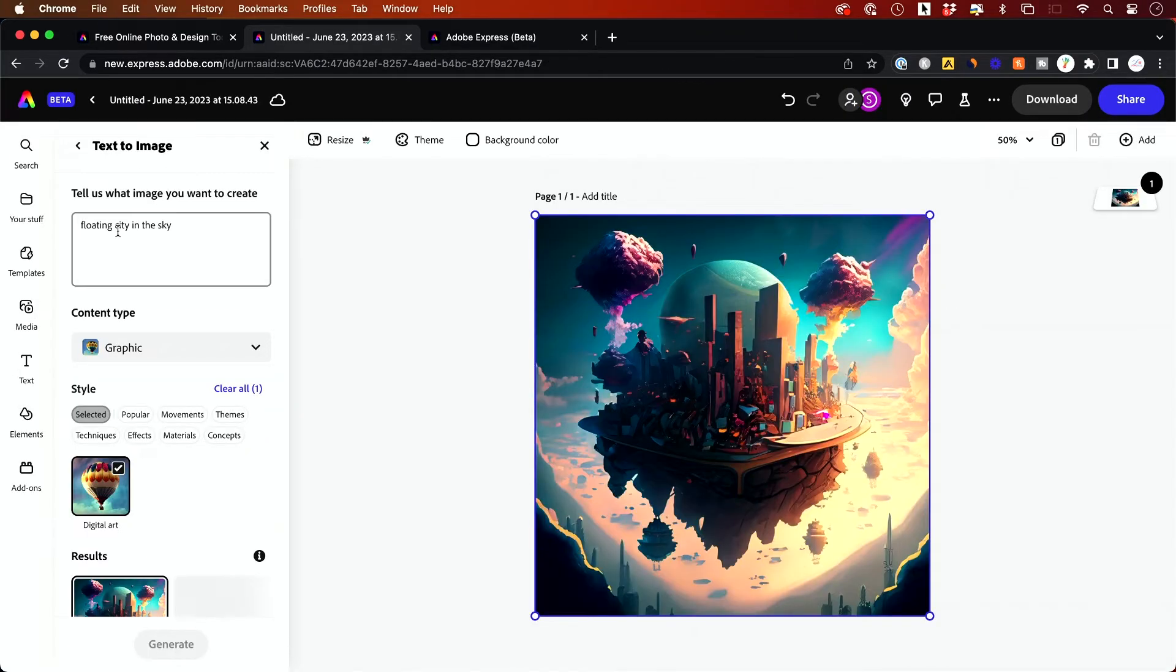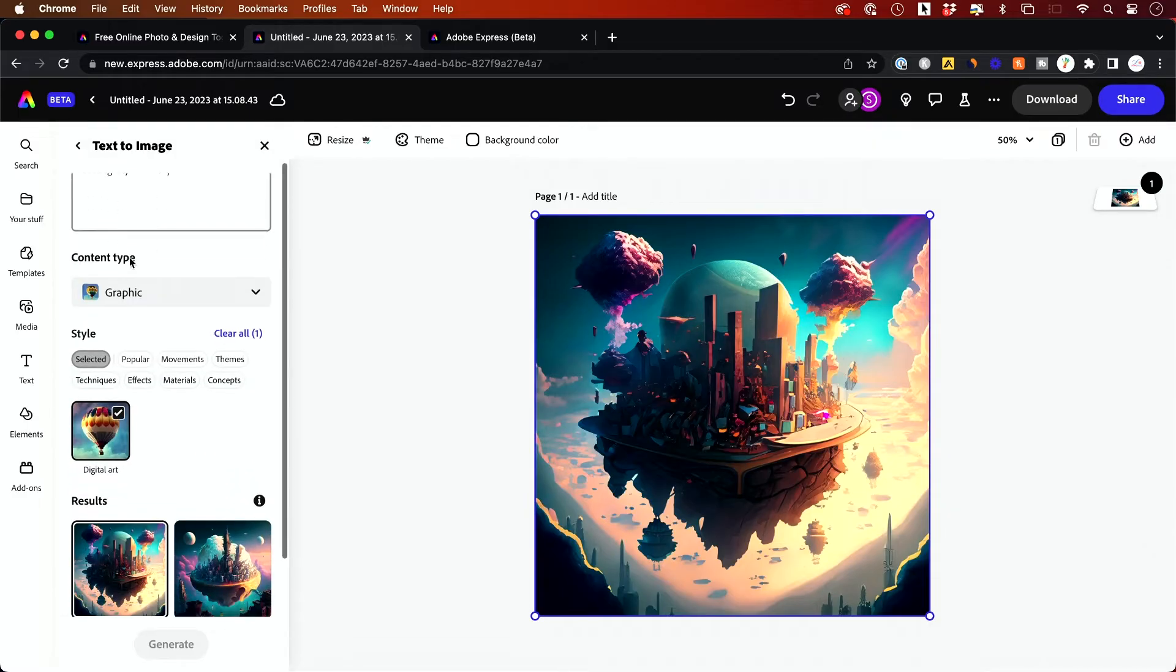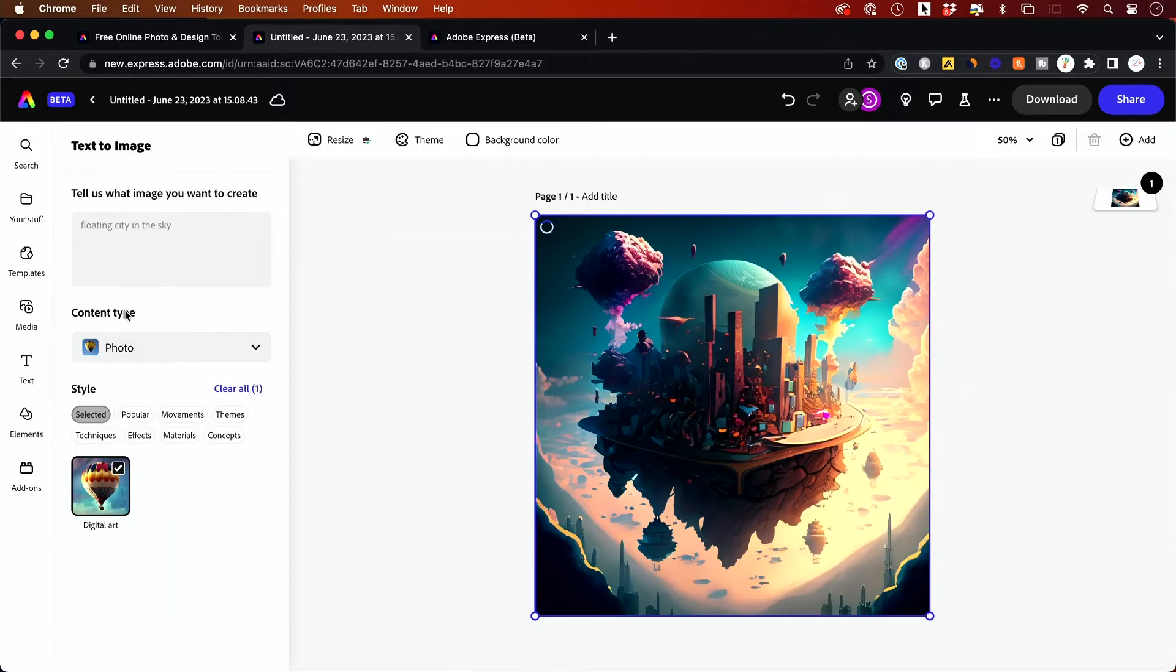So this took me to the text to image AI generator. So this is basically the text prompt and you could choose the kind of content you want. So this is set to graphic. But if you want photo, you could set it to photo.